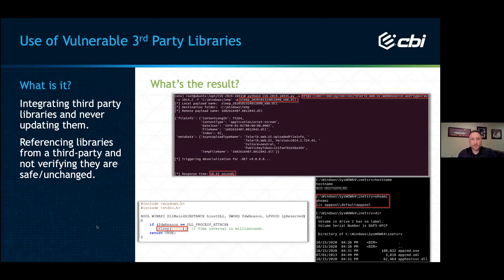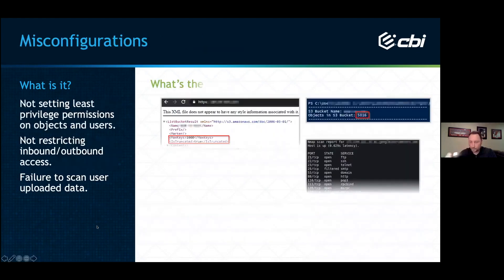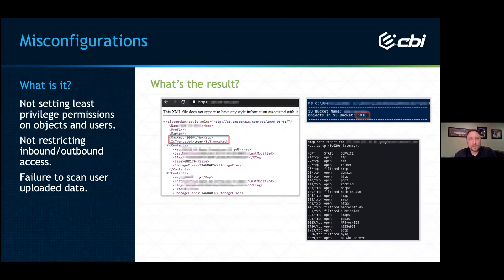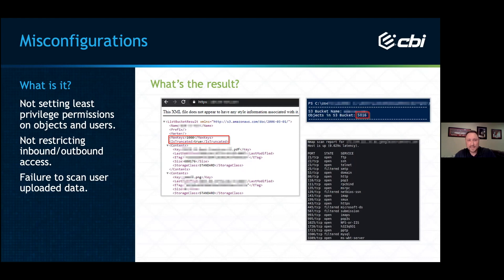The next topic is misconfigurations. In my mind, that means not setting least-privileged permissions on objects and users, not restricting inbound and outbound access, and failure to scan user-uploaded data. The first example is an S3 bucket where someone has allowed directory listing at the root. You can see in the contents there are PDFs, PNGs, and a lot more — max keys is 1,000, truncated true, so there's even more. They have some obscure URLs and names, but if you enable directory listing, any authenticated user can access all of it.